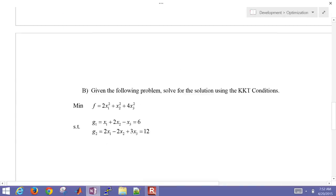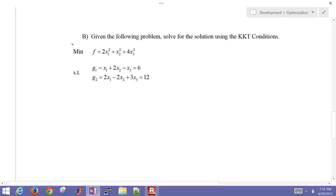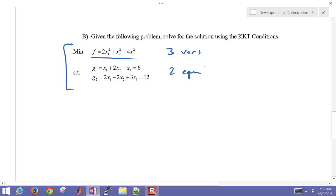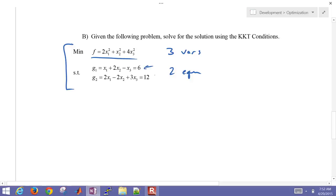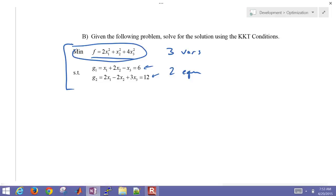Let's go down to an example problem. We have a minimization with an objective function in three variables and two equality constraints, giving us one extra degree of freedom. Both equality constraints must be satisfied, but we have one variable that can adjust to minimize the objective function. Let's derive the KKT conditions for this problem.